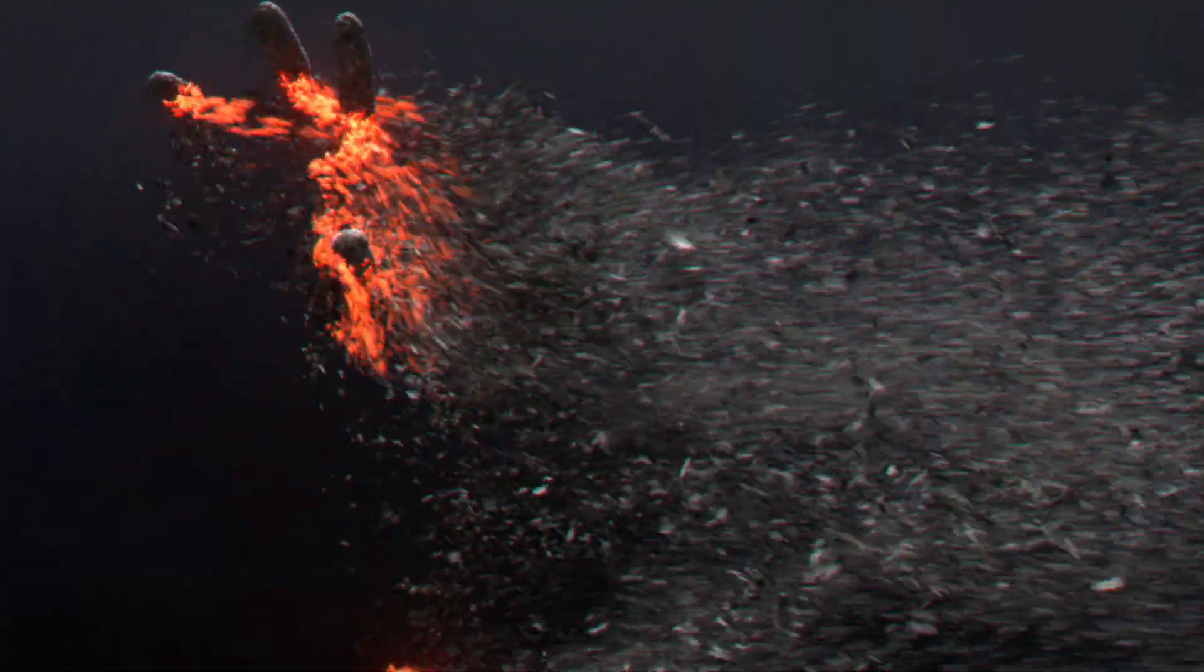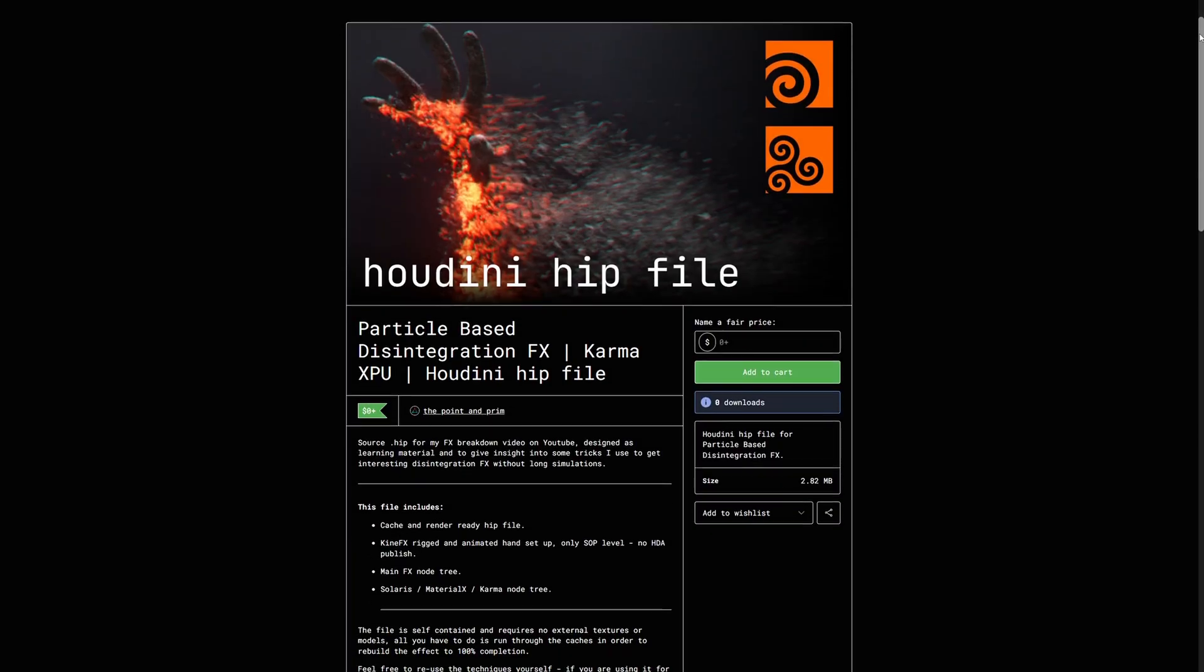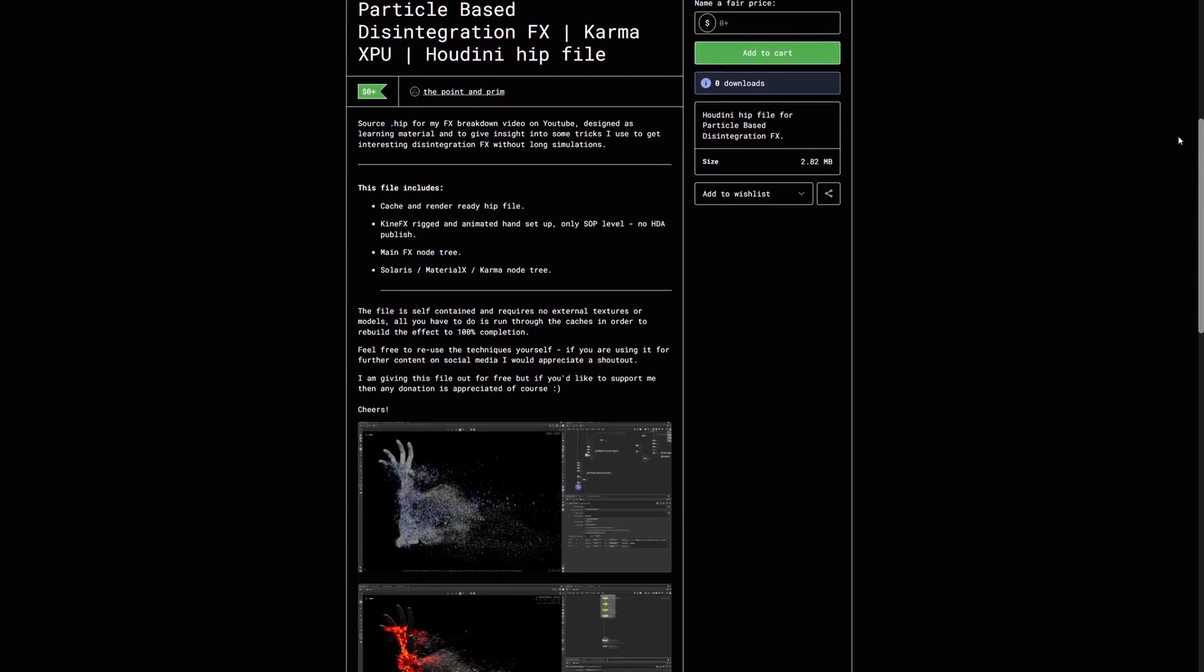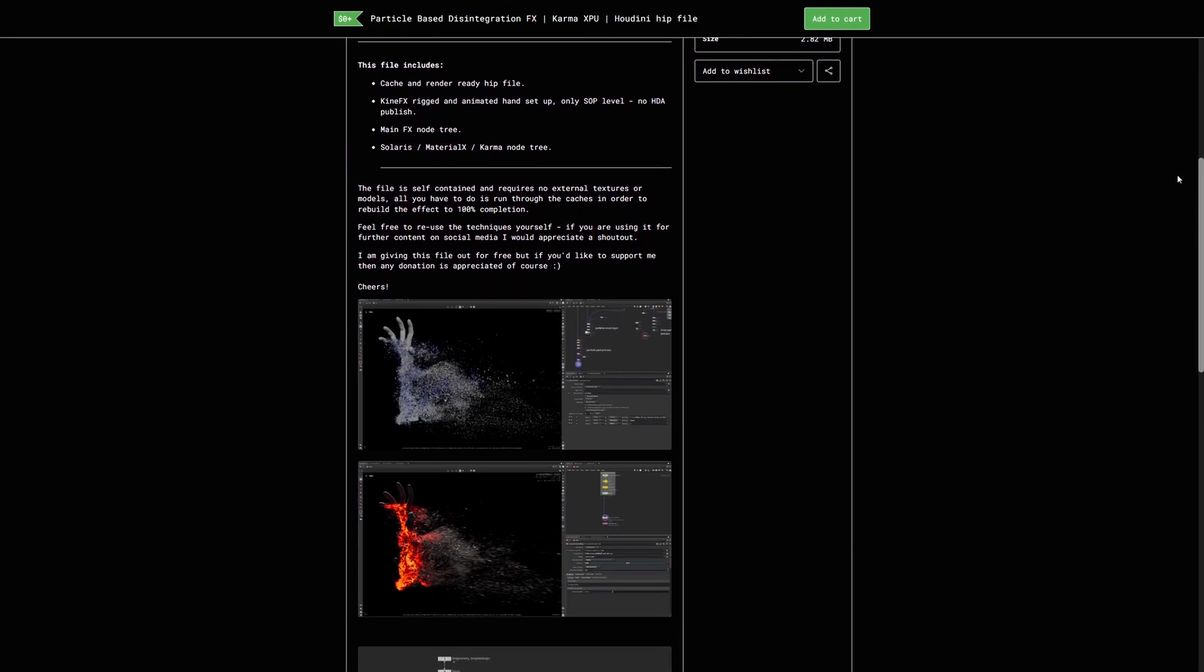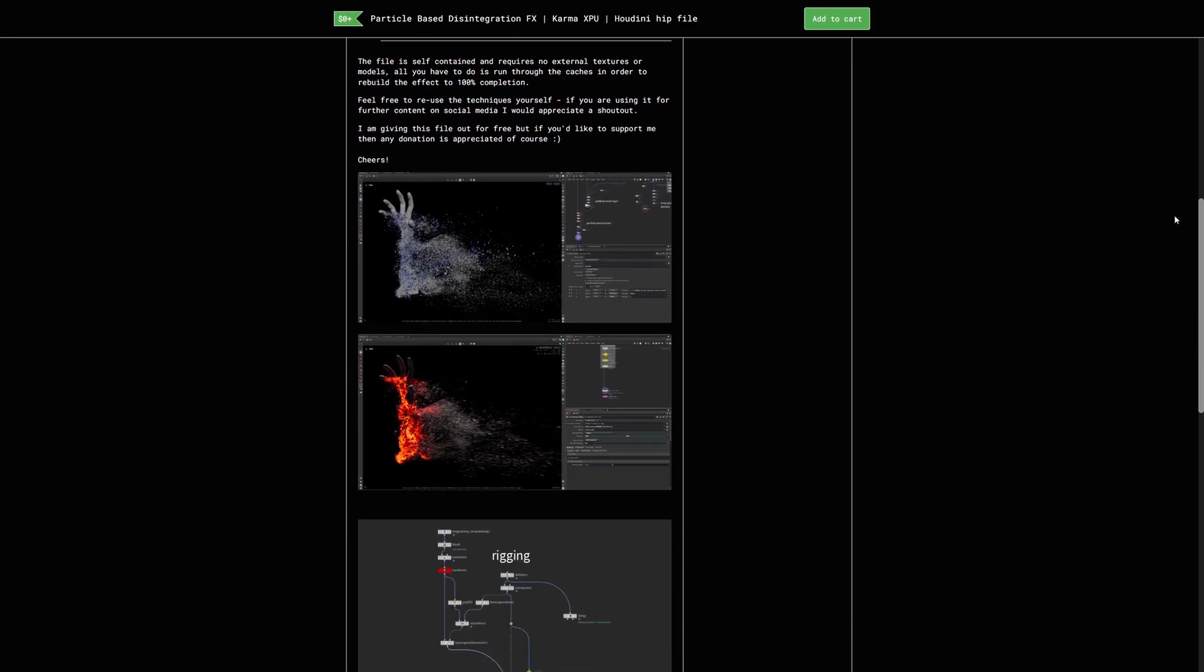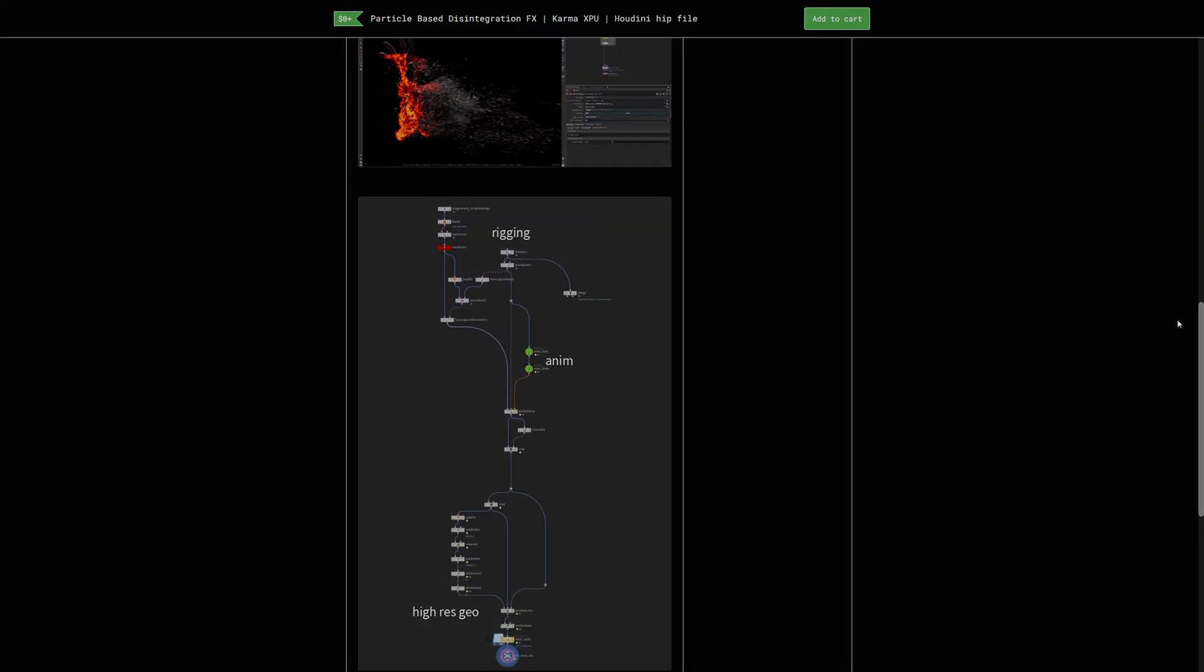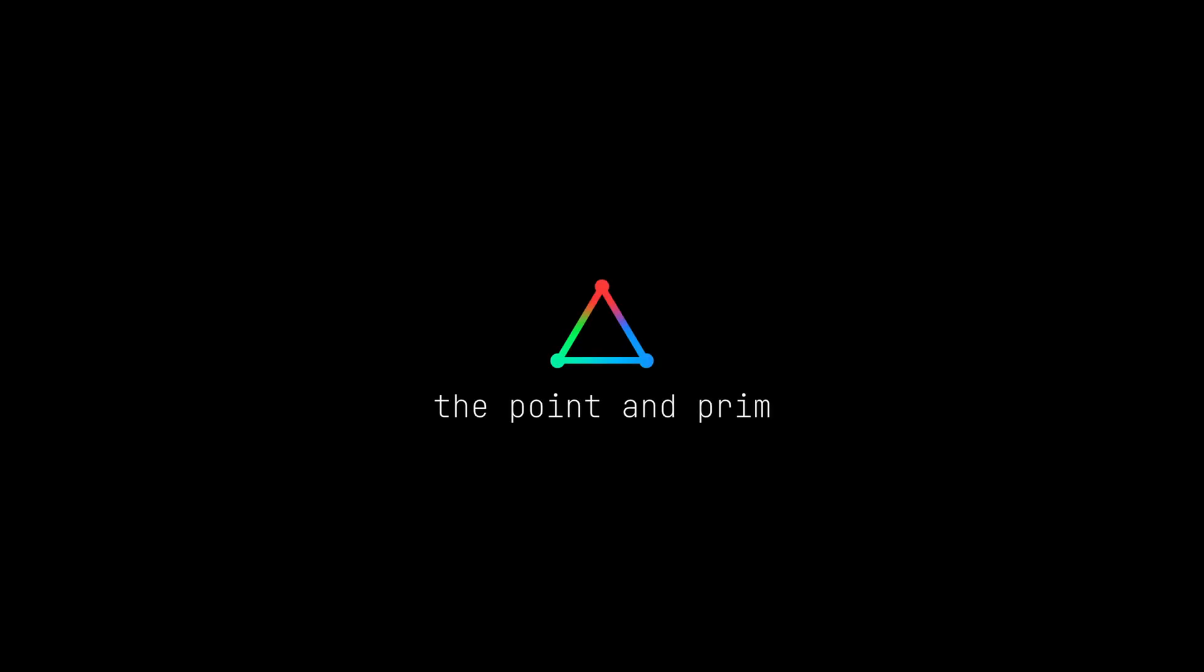And that's it for this video. Thank you so much for watching. If you'd like to explore the techniques further, I encourage you to check out the free hip file available on Gumroad. Bye for now, and see you in the next one.